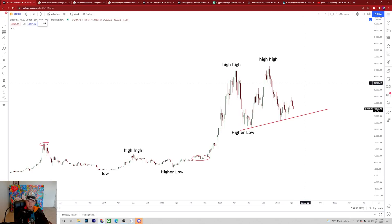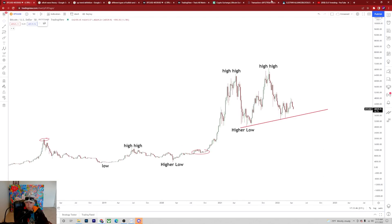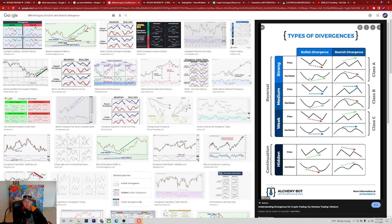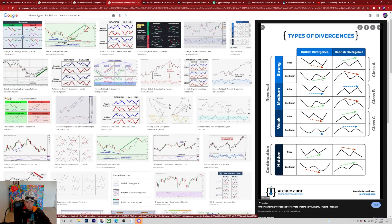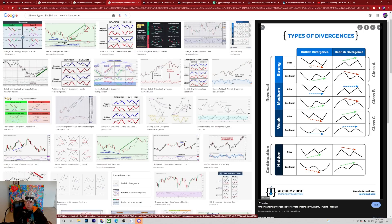Now let's get into divergences, which I've talked about a lot on this channel. These are some of the biggest indicators we can get before major reversal points in the market. Divergences can be weak, medium, or strong, and there are also hidden signals. A strong bullish divergence is where the price makes a lower low, but the oscillator — whether it's the MACD, RSI, volume, or OBV — is making a higher high. That's a really strong bullish divergence signal.